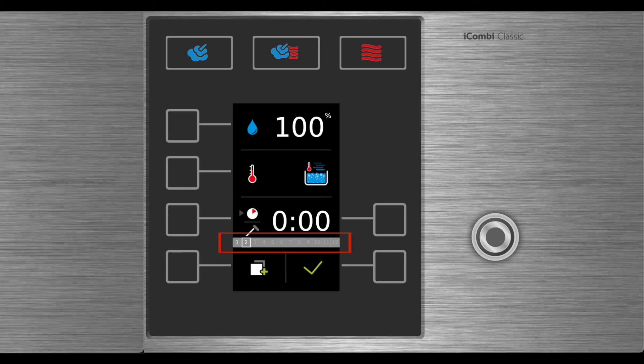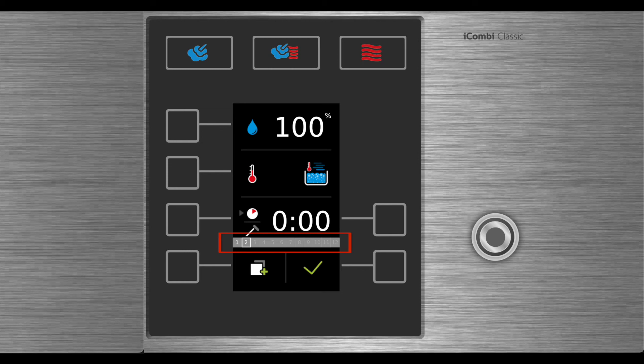You have up to 12 steps that you can continually add. You can go from steaming to dry heat back to combination, however you'd like to write this recipe.